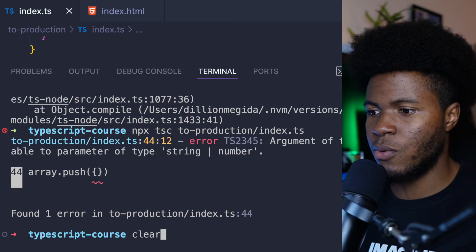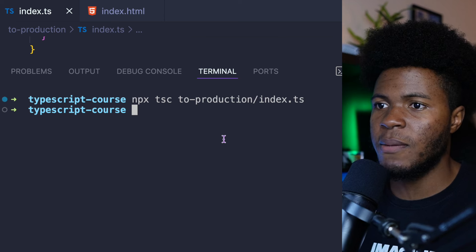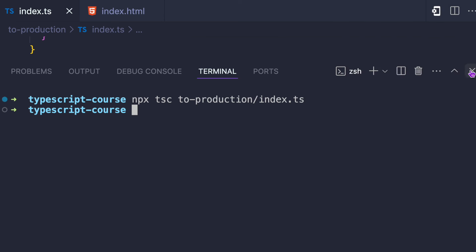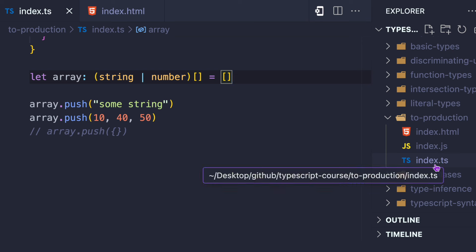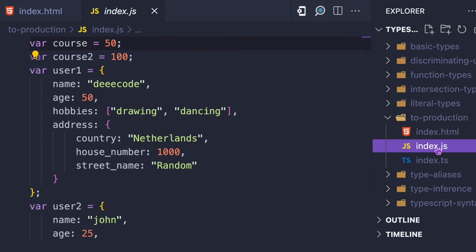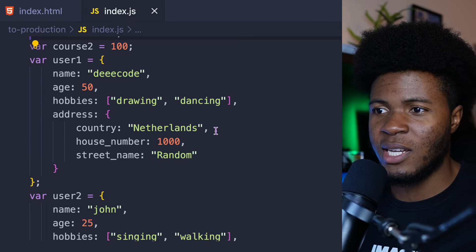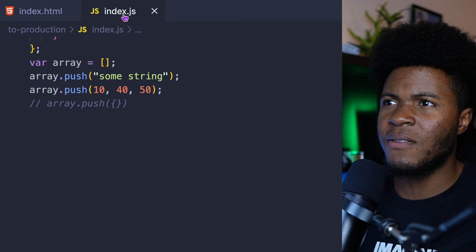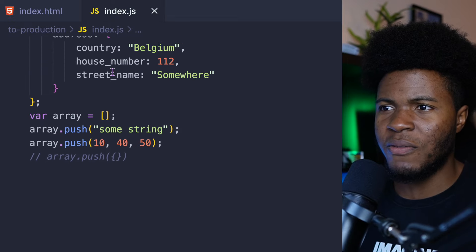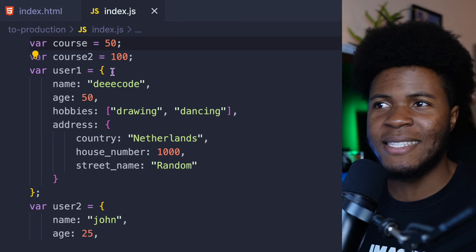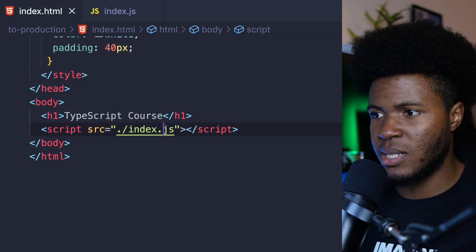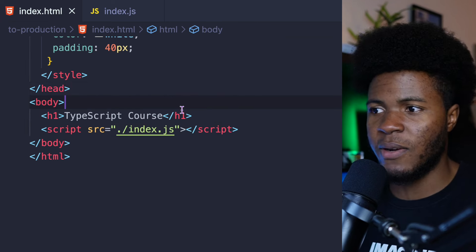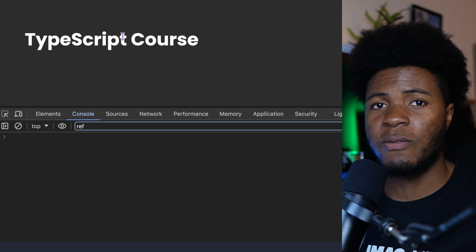Let's run this again with tsc — now our JavaScript version is created. If I come here, you can see we have the index.ts and here we have the JavaScript version. In this JavaScript version, you can see we basically have what we had before, but without the types. And now in this index.html, instead of referencing the .ts file, I can reference this .js file.